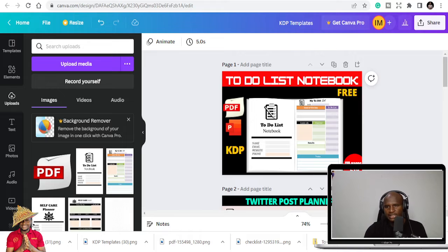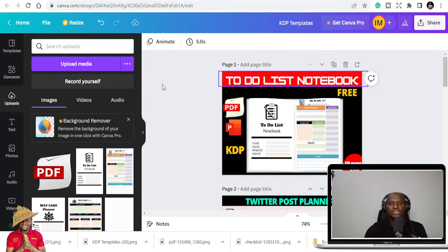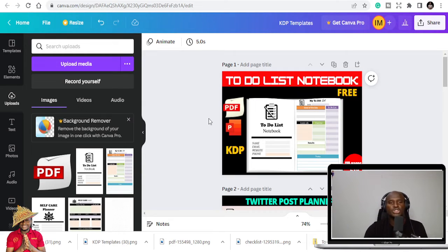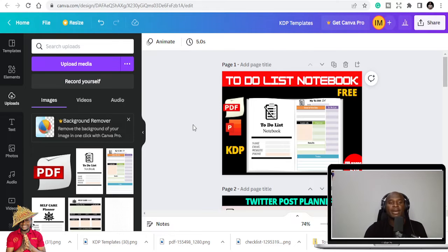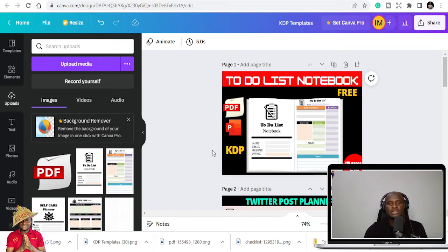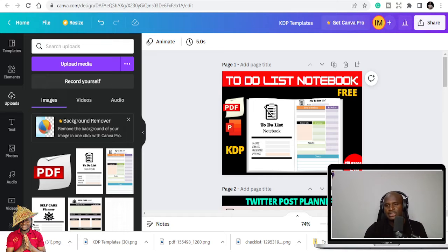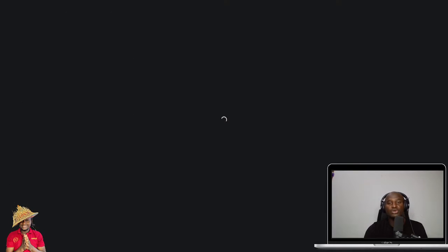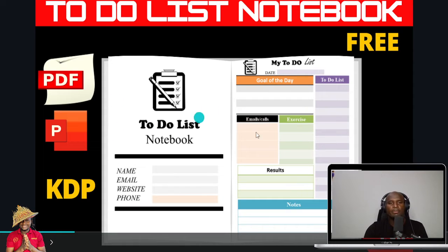You can equally use Canva to design your books, and I use Canva to design my cover pages, but I use PowerPoint to design my interiors. I'm still old school.